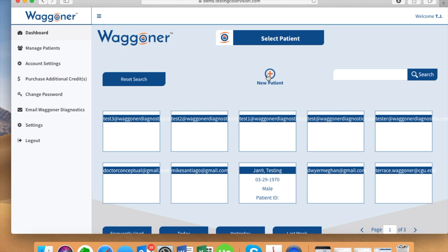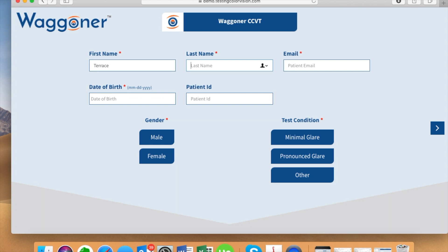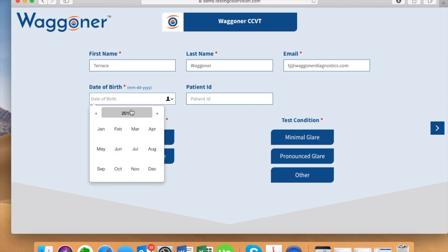If the individual has been added before, you can find them either through their email address or name. Today we are going to add a new patient. Enter all of the information for the user on this page and then select the arrow on the right-hand side.